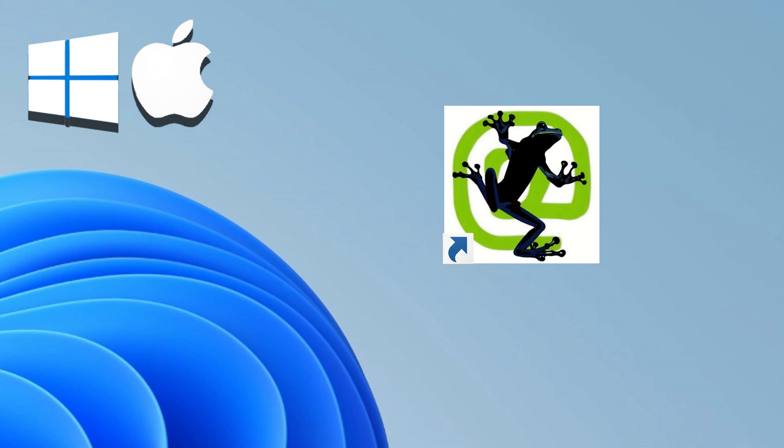What Parallels Desktop is about: Create a Windows virtual machine customized to match your Mac's specifications. Effortlessly install Windows applications, software, and games.